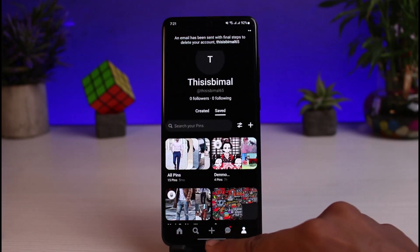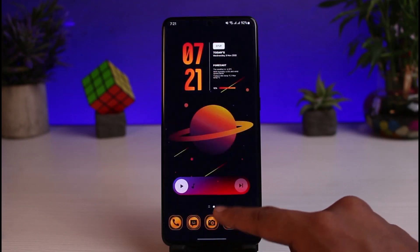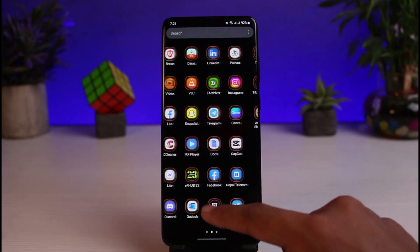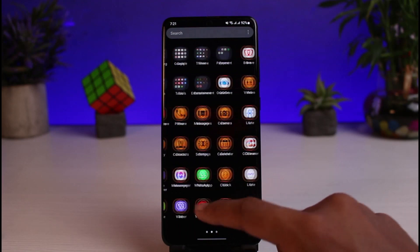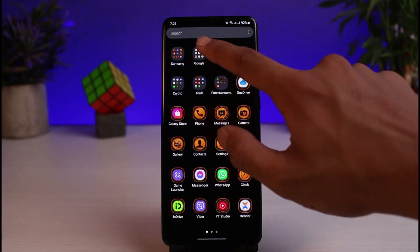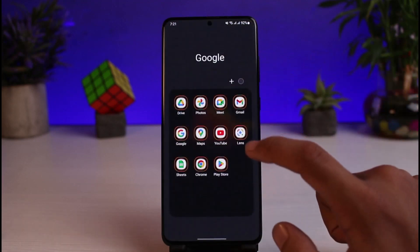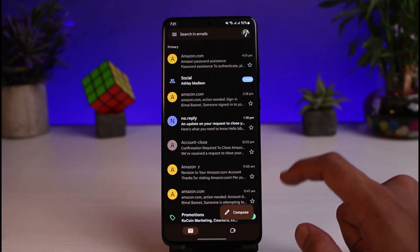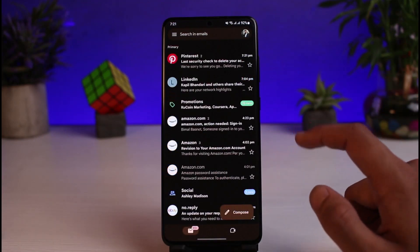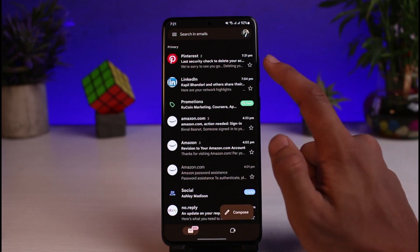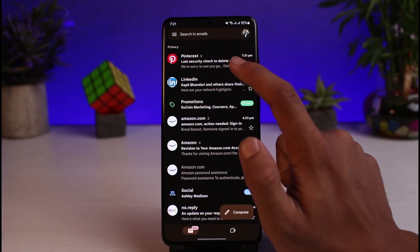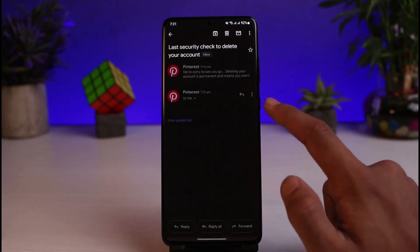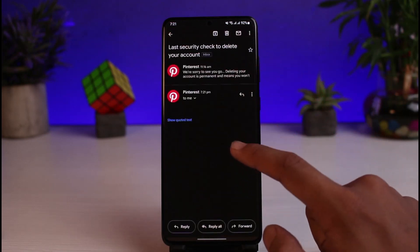You will most likely receive an email from Pinterest giving you the option to delete your account. Go ahead and open the mail application, making sure that you are logged into the correct account. You will see a message that says 'Last security check to delete your account.'